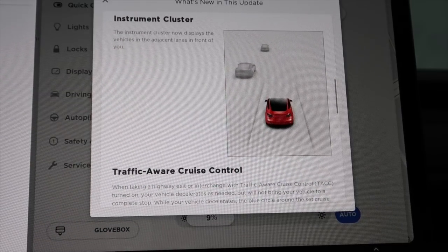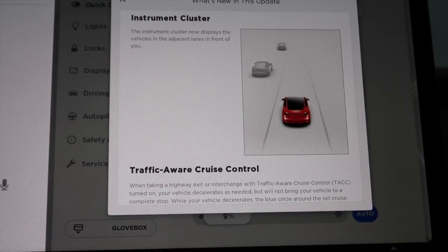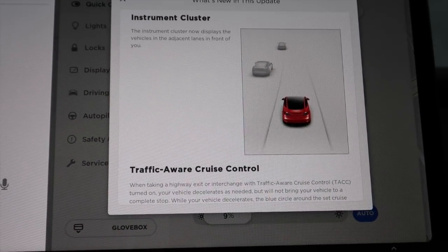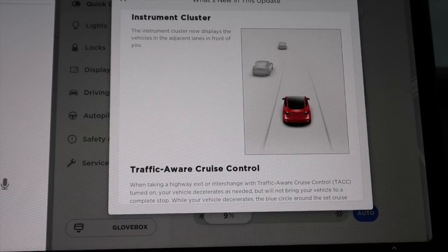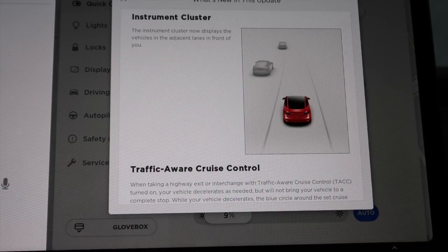Instrument cluster. The instrument cluster now displays the vehicles in the adjacent lanes in front of you.